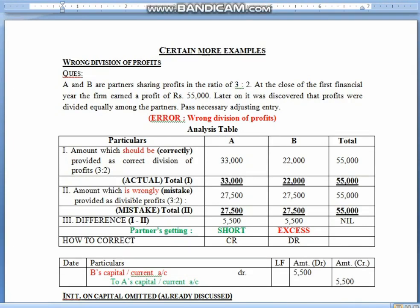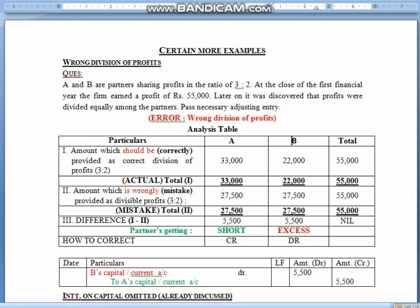So children, the same analysis table we have. First and foremost, you will find the difference between the two partners. A and B are two partners in the ratio of 3:2. After the financial year close, it was realized that the divisible profit came to 55,000 rupees, and it was discovered that this profit has been divided equally among the partners. So what happened here? We have divided the profits wrongly. The correct amount which should be provided as profit: 55,000 divided in the ratio of 3:2 comes to 33,000 and 22,000.